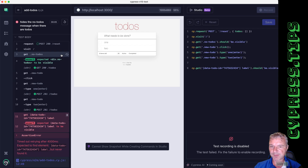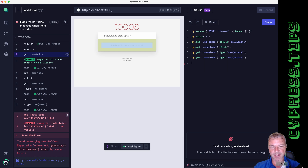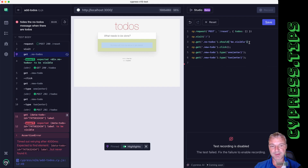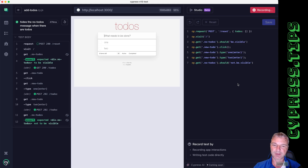Notice it fails because the todo ID is different. What I want to confirm is that once we enter two todos, the 'no todos' message is no longer visible — it was visible at the beginning with zero todos. But since it's no longer on the page, I can't select it to confirm it. The best thing is to grab it, copy it, add 'not be visible,' and save it. That confirms the behavior.